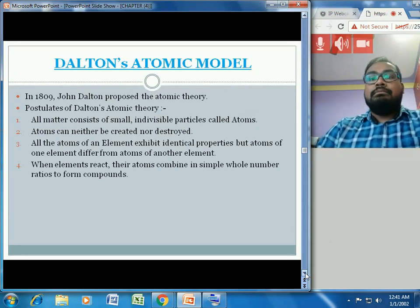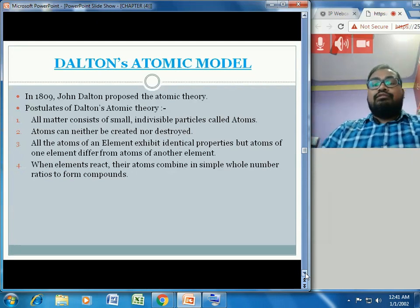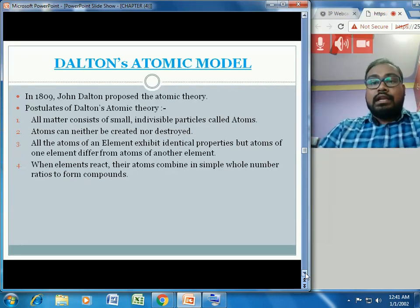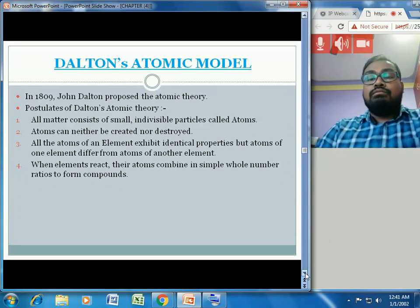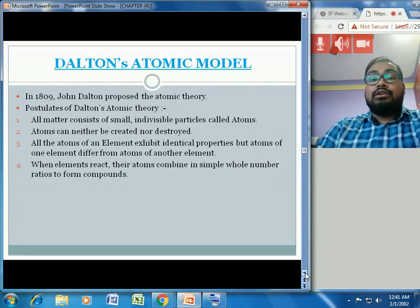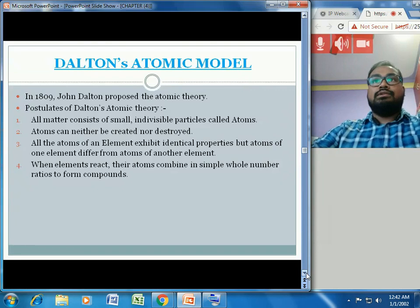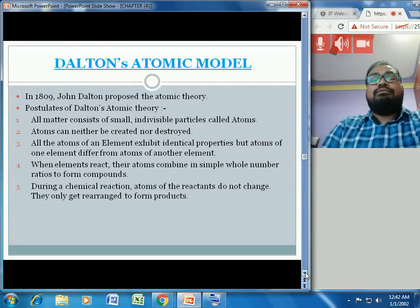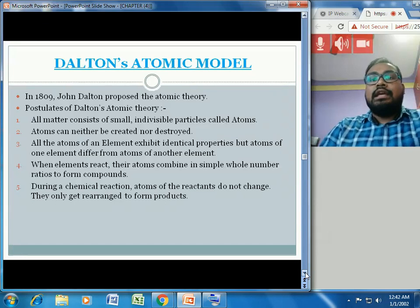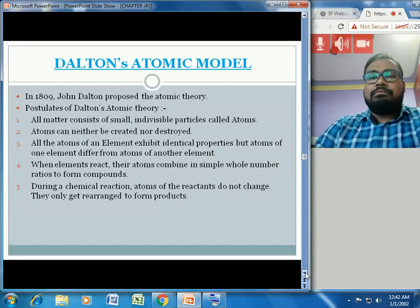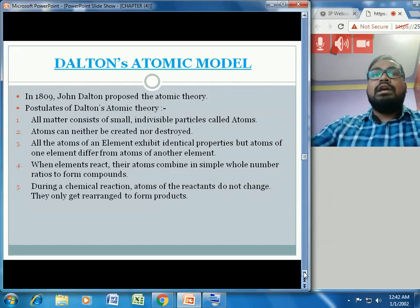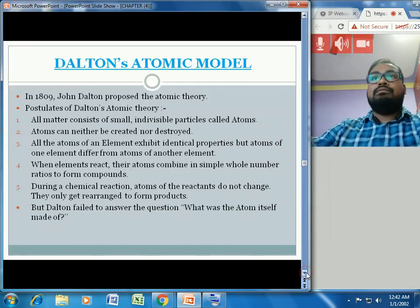The fourth postulate is that when elements react, their atoms combine in simple whole number ratios to form compounds. For carbon dioxide, one carbon atom and two oxygen atoms combine in a simple whole number ratio (1:2) to form carbon dioxide. The fifth postulate is that during a chemical reaction, atoms of the reactants do not change — they only get rearranged to form products.